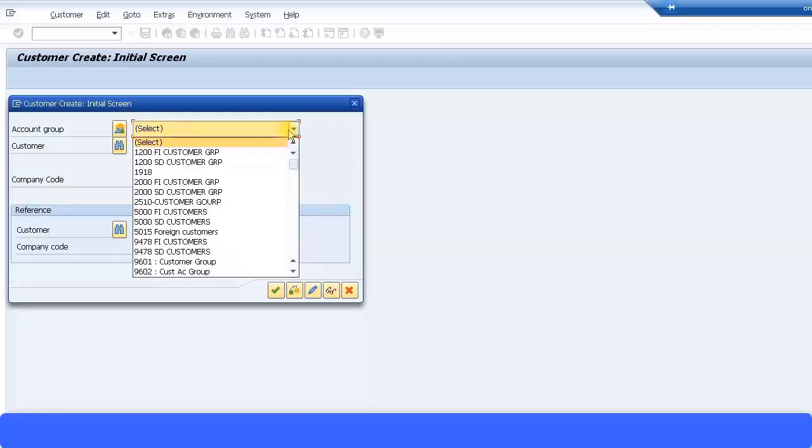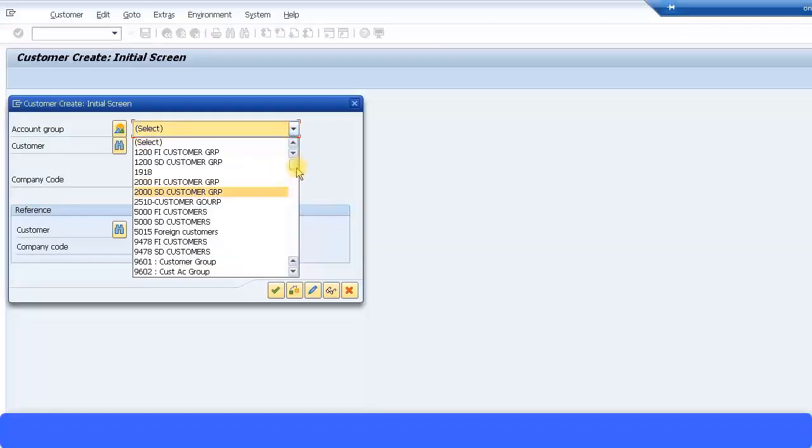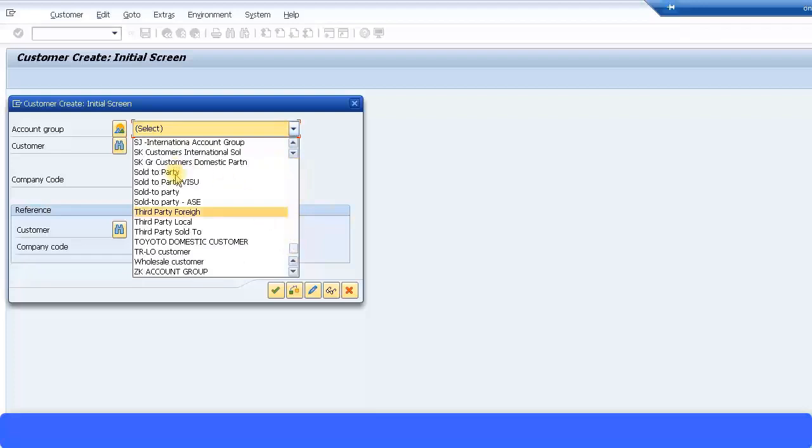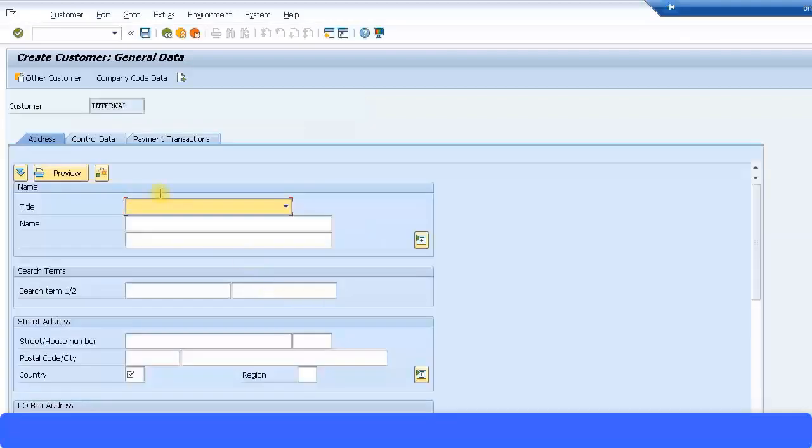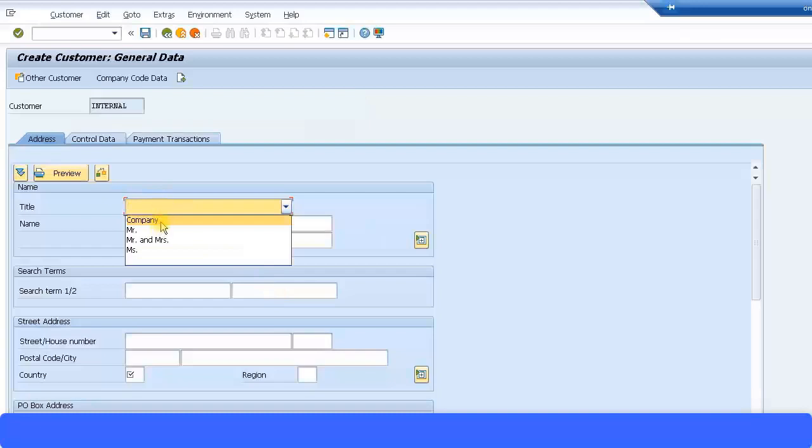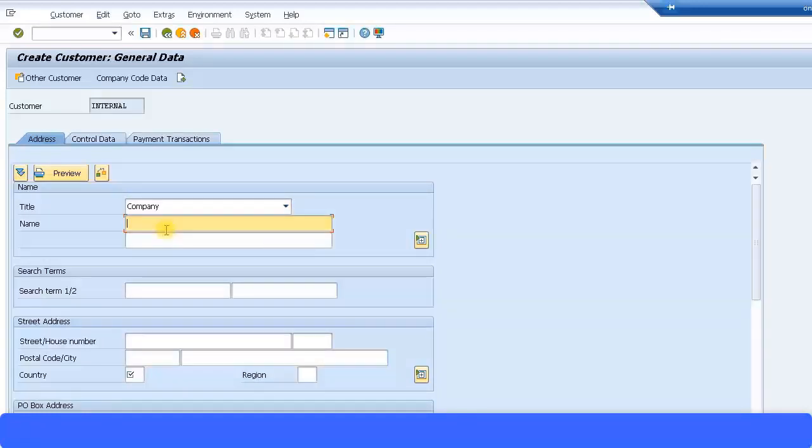For the customer, the account group I'm just going to use the standard one provided by SAP, that is the sold-to party. It's easier to create and I'm just going to keep my company code ZMNM. Press OK to continue. So title, I'm just going to give my company a name. For the customer I'm just going to call it Frontier Limited.